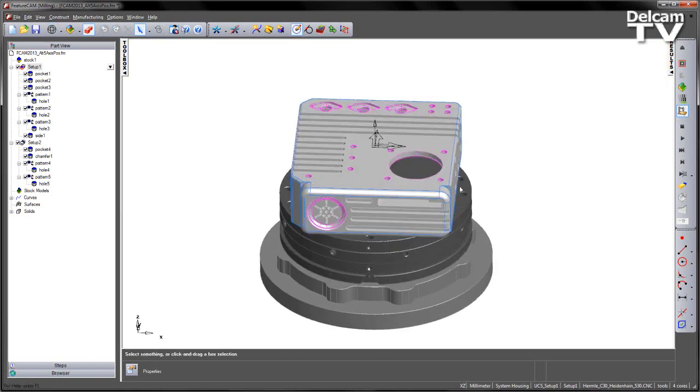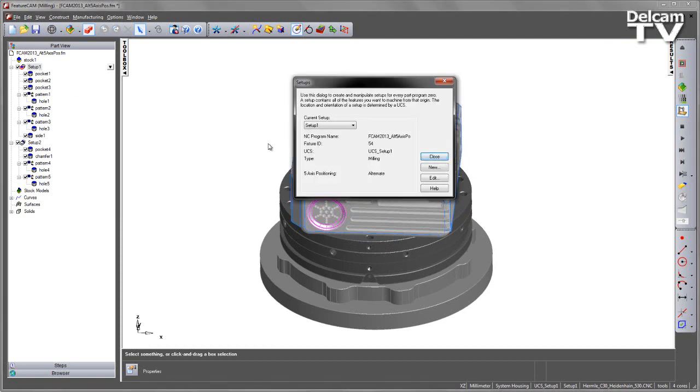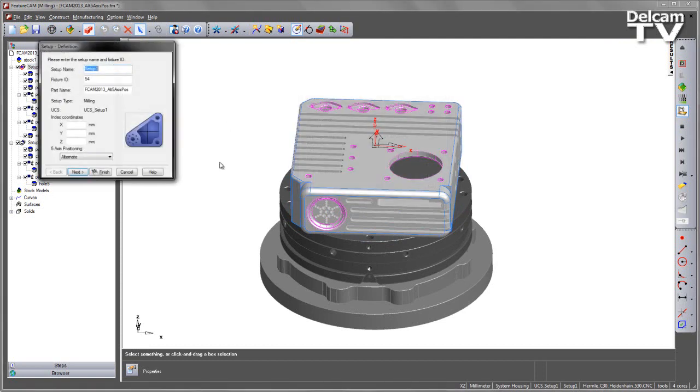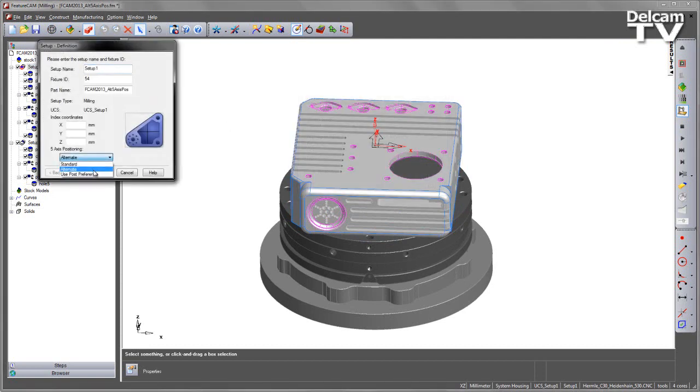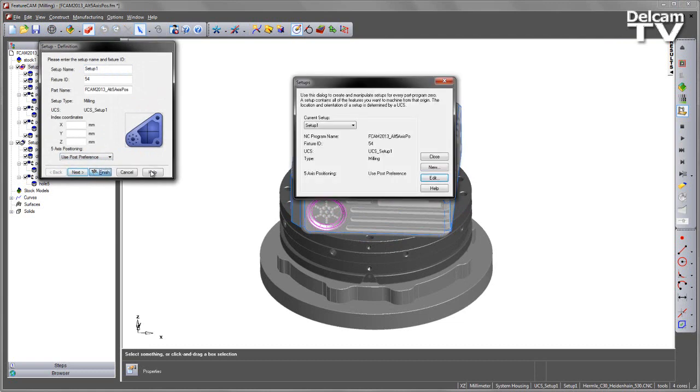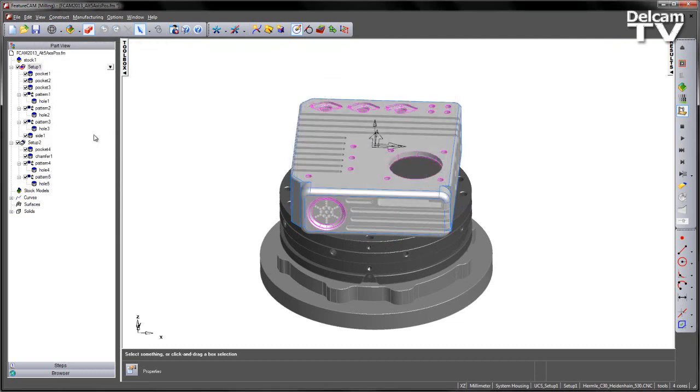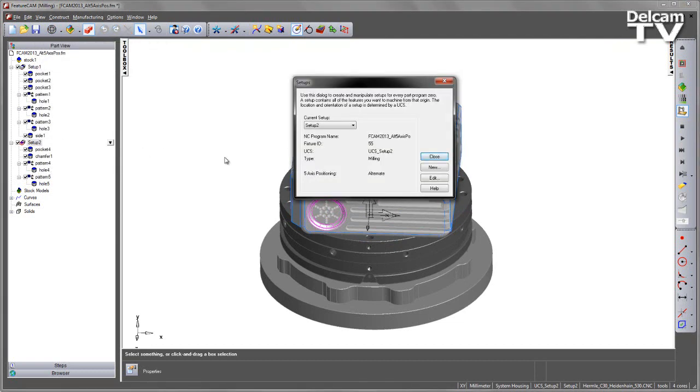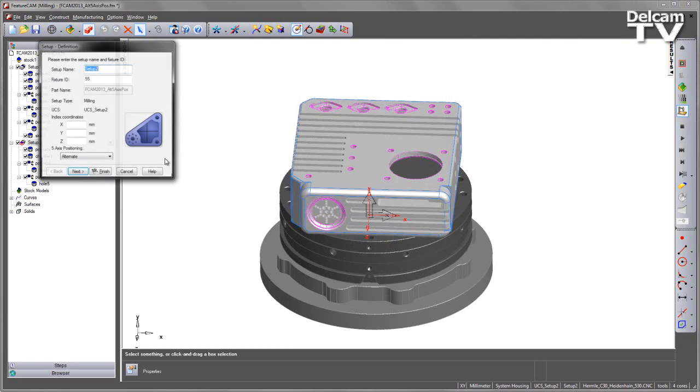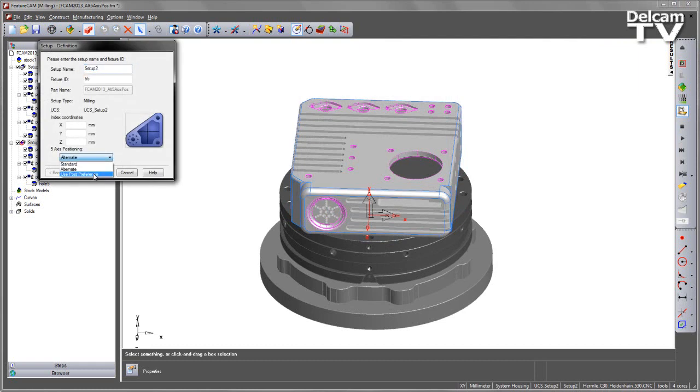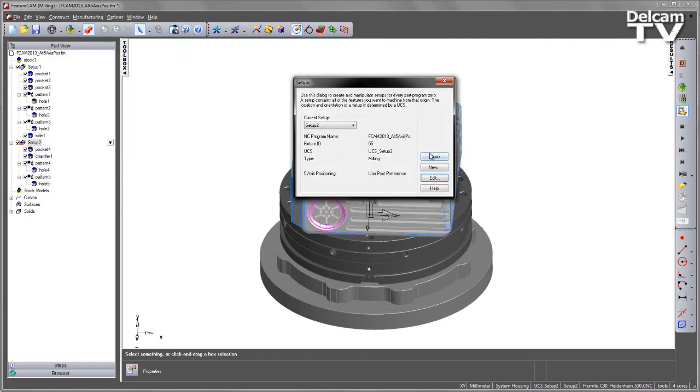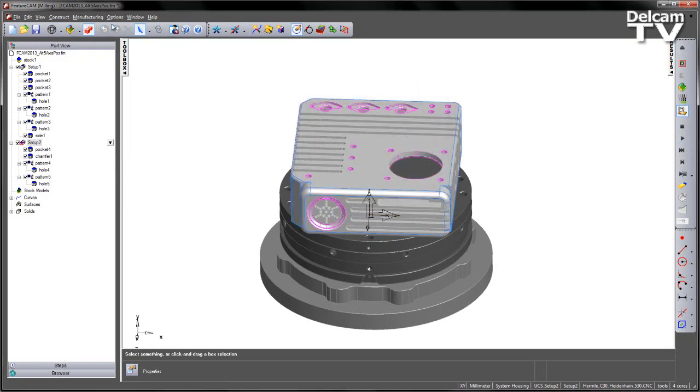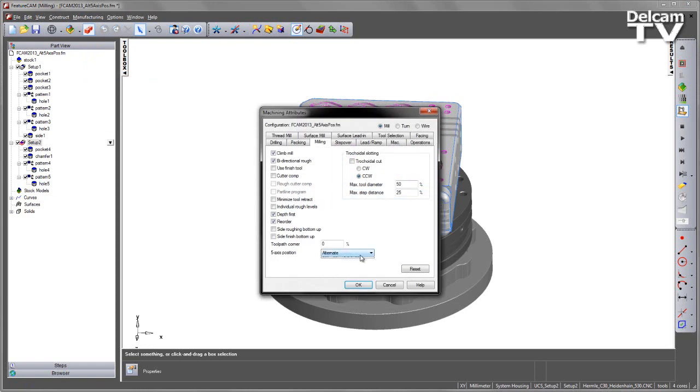This is where the guesswork was involved in the previous versions of FeatureCAM. Let's go back in and change our method. So this time I'm going to use PostPreference. Let's say Finish. Do the same on Setup 2. PostPreference and Finish. Again I could also do this to set my default in my machining attributes as PostPreference as well.